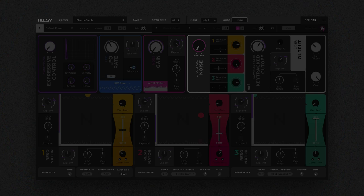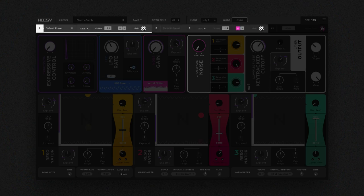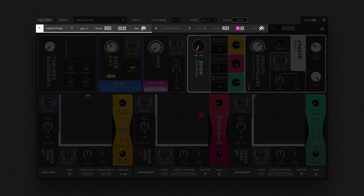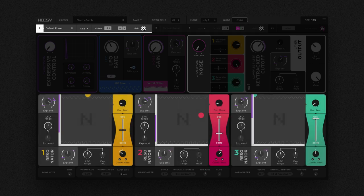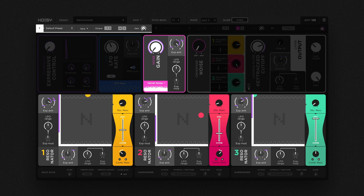NOISY has been specifically built around the phenomenon of resonance. Each of its two sound layers features three resonators. To excite these resonators, we use NOISE.